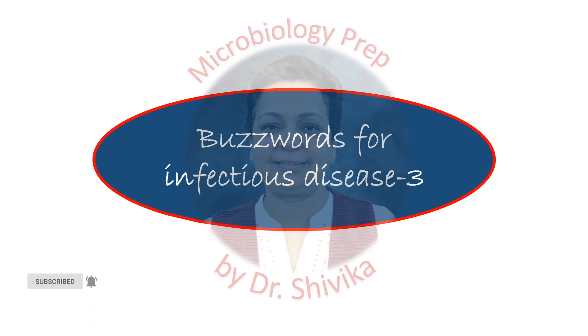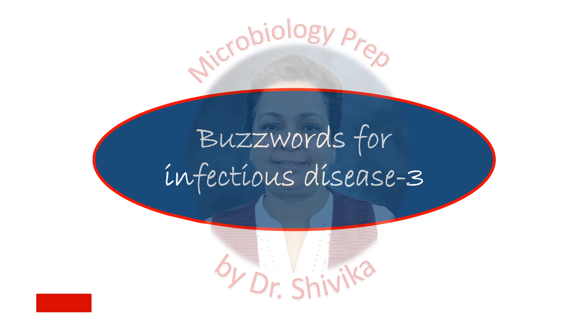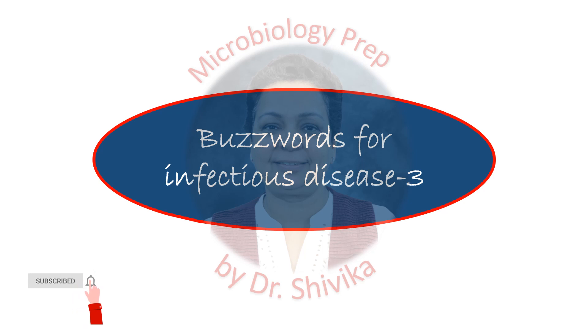This series has been specially curated by me to help you all in your last minute revision just when you're going for your exams and you want to remember the important things about the various microorganisms or the diseases that they cause. So let's dive in to the third video.